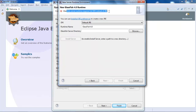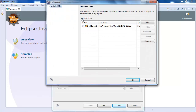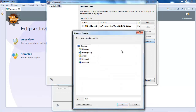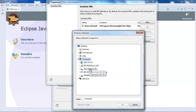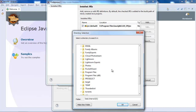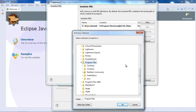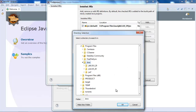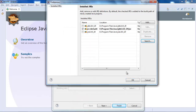We get a message that GlassFish server requires a full JDK instead of a JRE. If you remember from the first tutorial, we specifically installed the JDK. Now we have to tell Eclipse where to find it. I'm going to search my installation folder, which is D:\Program Files\Java, and set the JDK to be the default.